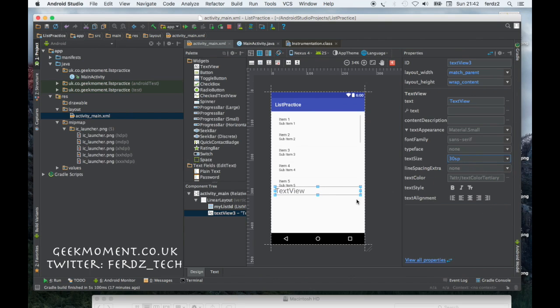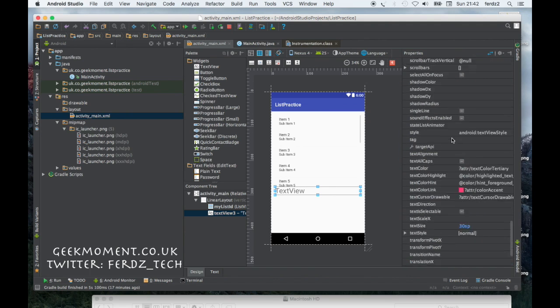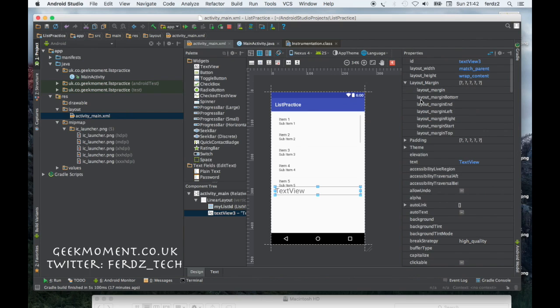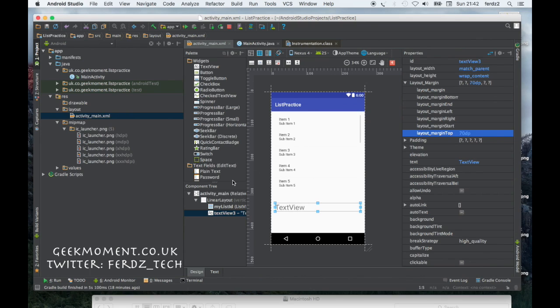I'm going to give it a margin at the top. Let's go to view more properties and then I'm going to say where's the margin, layout margin and margin from top. Let's just give it a few density pixels, let's say 70 pixels so as you can see it comes down here which is fine.